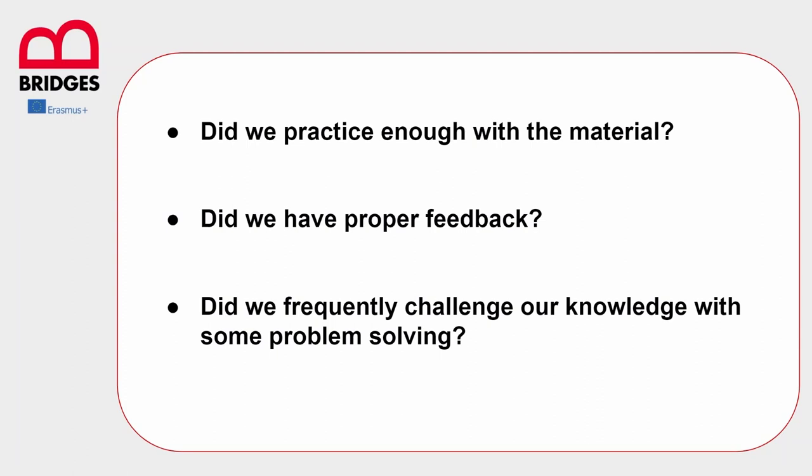As we said earlier, Dunning and Kruger gave some questions like these to their students and afterwards they were tested again and asked to self-evaluate their performance. This time the participants had a more realistic perception of their knowledge. Both the unskilled and the experts estimated their assignment outcome much closer to their real test score.